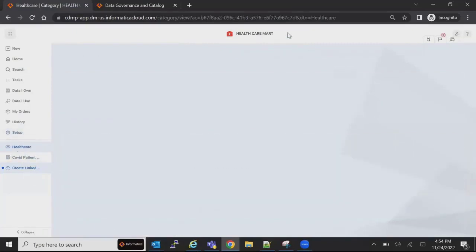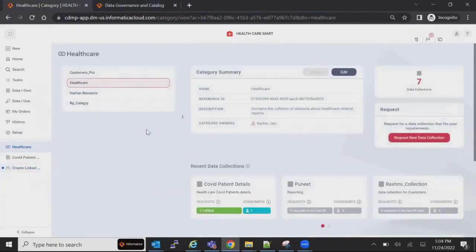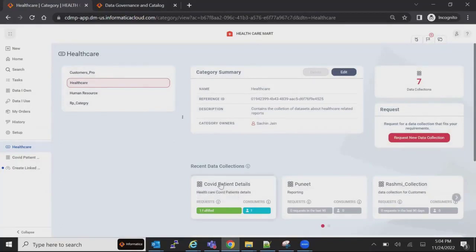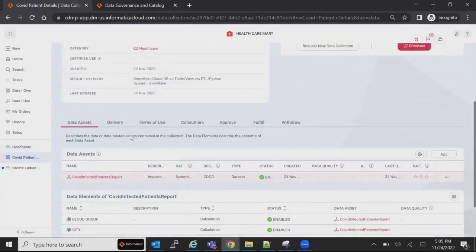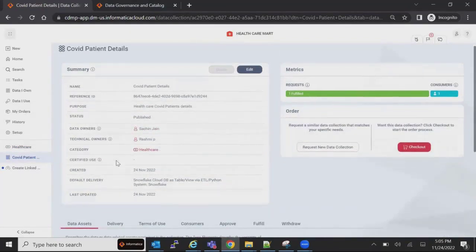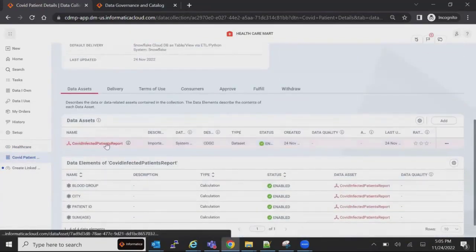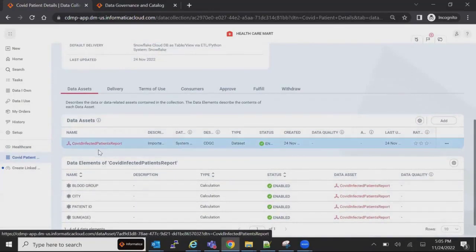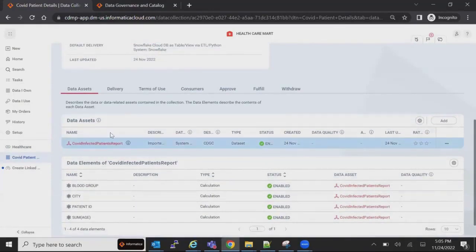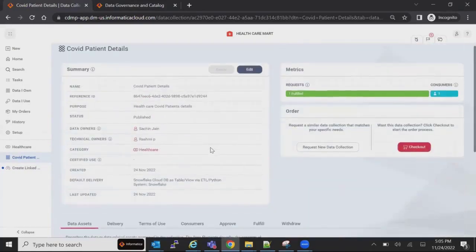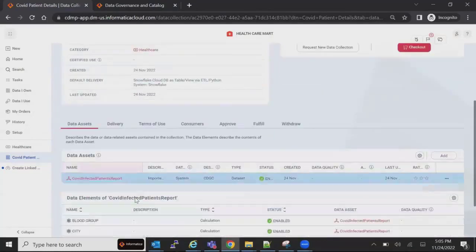I have published under the Healthcare category, and there is a collection under that category called COVID Patient Details — it's a data collection under the Healthcare category. There is the COVID Infected Patient Report under that collection. You can have a number of data sets under a data collection, or you can create another data collection and add specific reports to that under a different category as well.